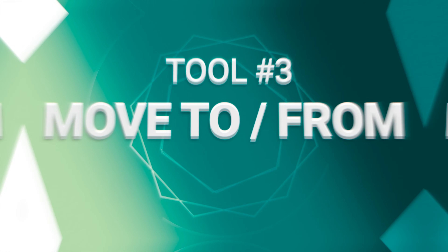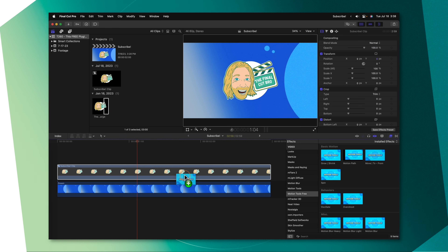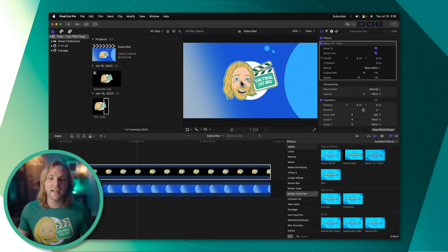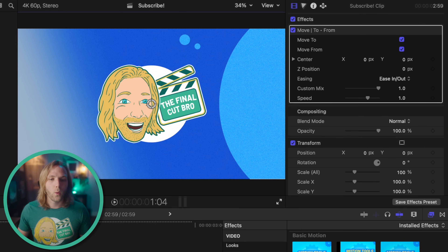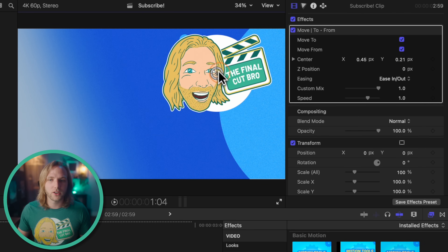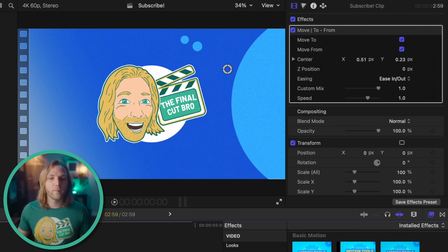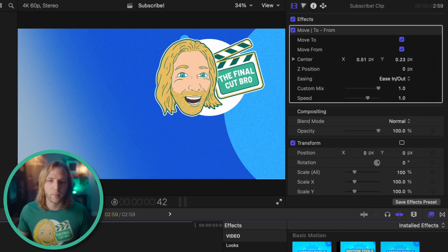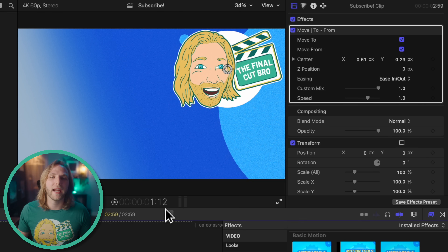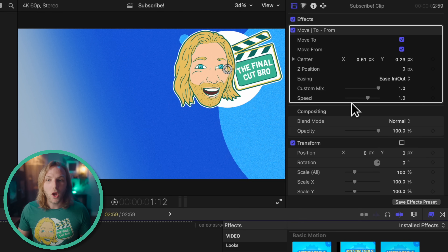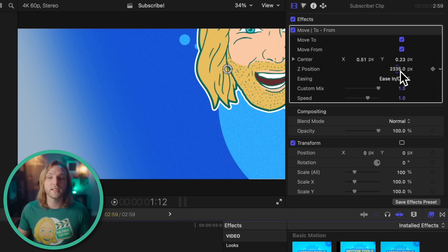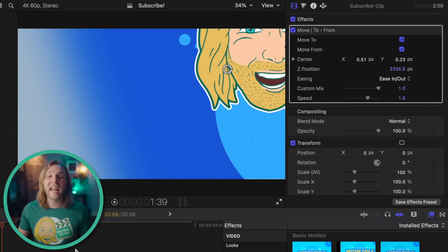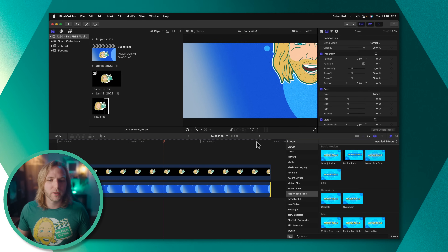The next tool is the Move To and From feature. It's similar to Motion Path but with a few extra benefits. Apply it and you'll see a singular on-screen control. Click and drag it to, say, the top right hand corner, then go back to the beginning of the animation — push play and the clip will move up to that top right hand corner. We can also change the Z positioning, so if you want to scale forward in Z space you get a nice little zoom, and at the end it returns to its original position.